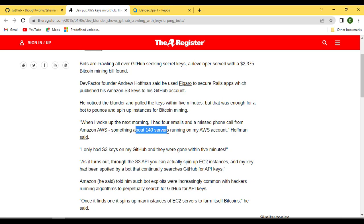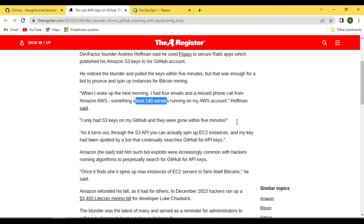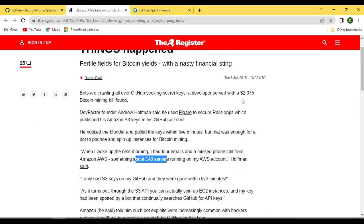Still, more than 140 EC2 instances were spun up using the S3 key. He was not even aware that using S3 key APIs they can spin up EC2 instances also, and he got charged around two thousand three hundred seventy-five dollars. Amazon did refund the amount, but this is a classic example: if you put sensitive data into a remote repository, there's a great chance you may end up in this situation.